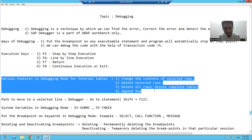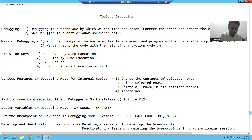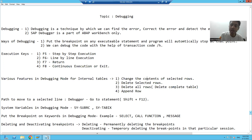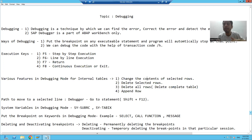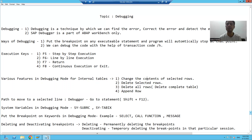Suppose we are getting data in the internal table. We can change the data, insert data, and delete data from the internal table. We can delete the whole data of the internal table or insert data to it. You can perform all these operations on internal tables in debugging mode, which will help you reach a solution earlier.